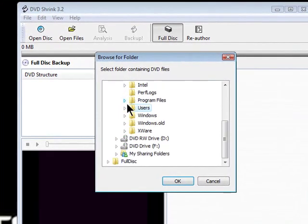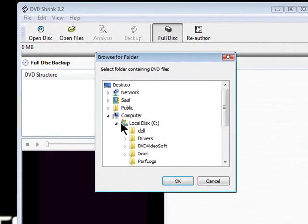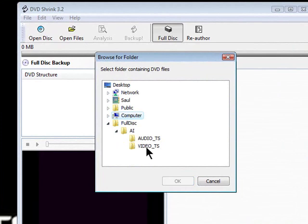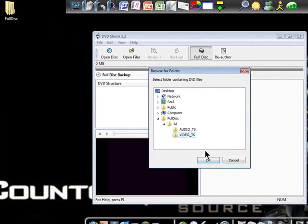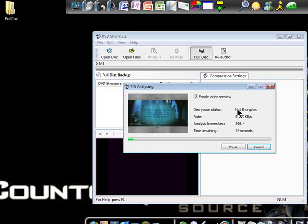And what you got to do here is look for where you have your folder. Mine's Full Disk, AI, and then just highlight VideoTS folder, and then hit OK. And then you'll see that it's going to analyze it.